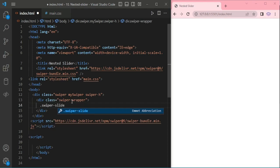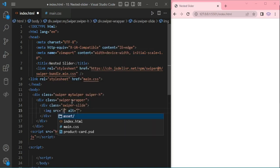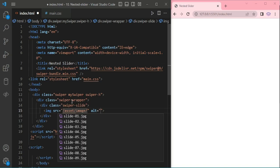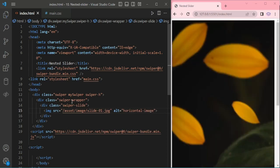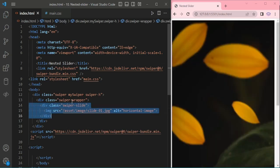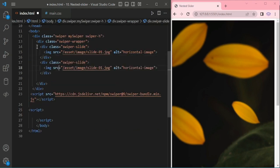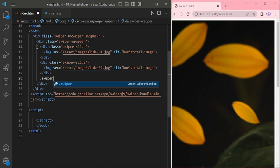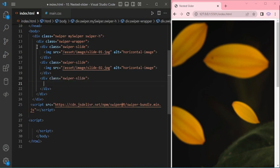I am adding image slide 1, giving alt text 'horizontal image', and I am copying for second image. Now I am adding third slide.